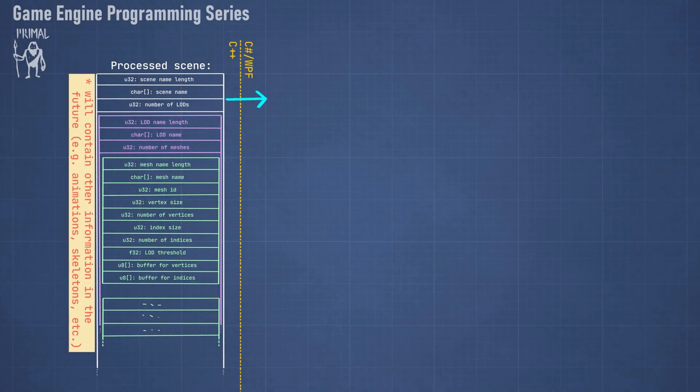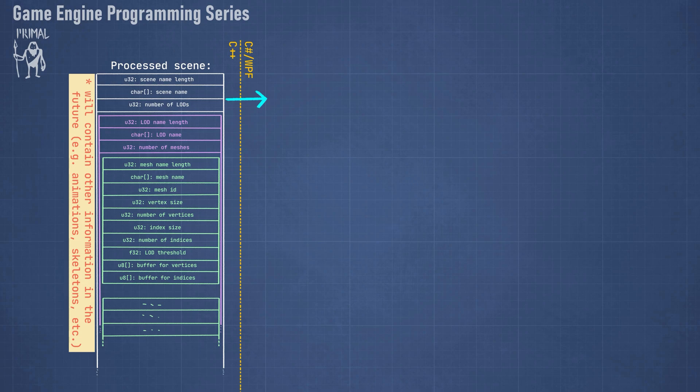Now as you can see here we have this processed scene and that resulted in a scene with a name, which is optional, some objects which we called lot groups, and each lot group can also have a name and one or more meshes. This is basically what we pack into this binary buffer and pass it to the C-sharp WPF side.